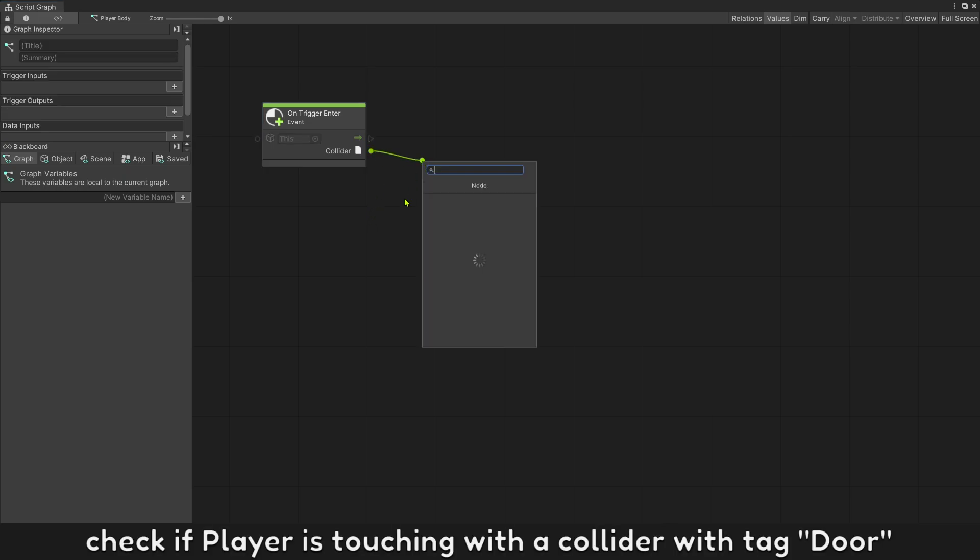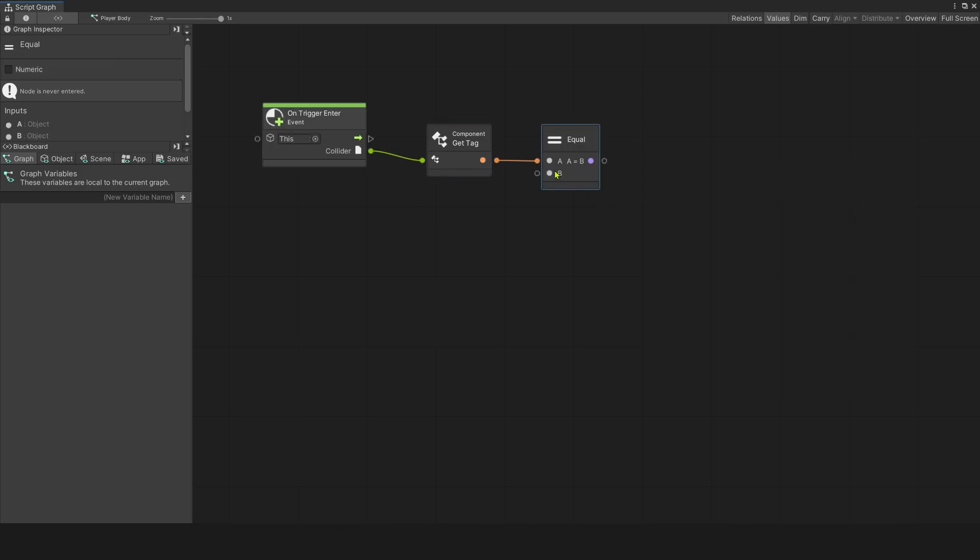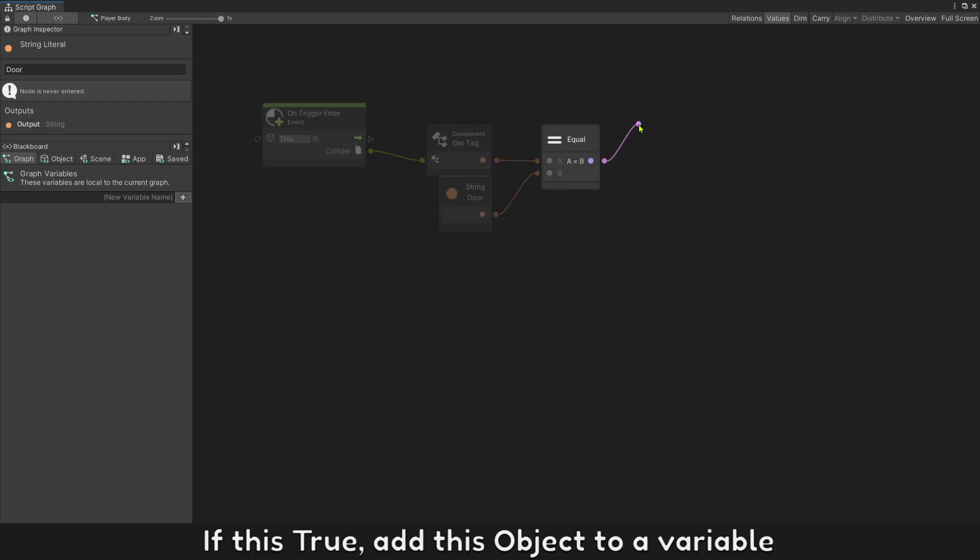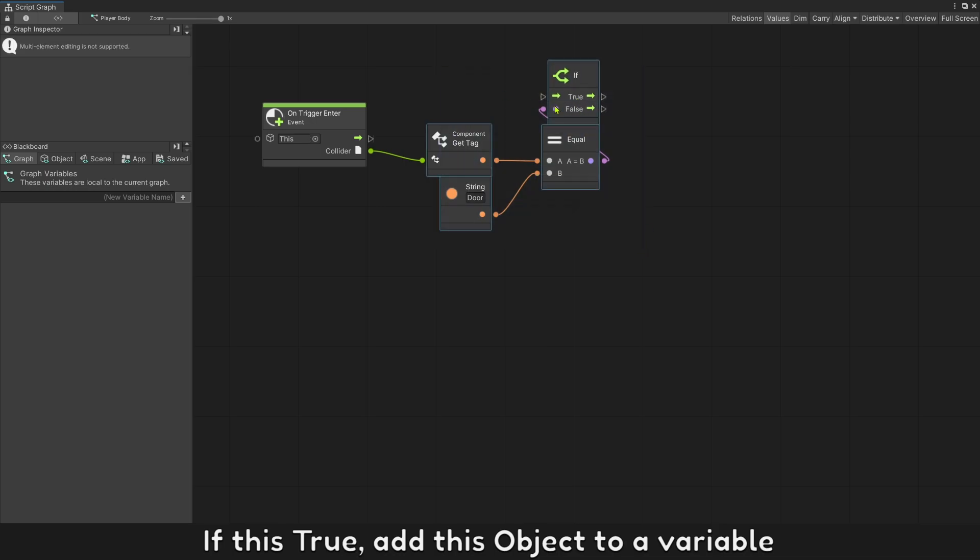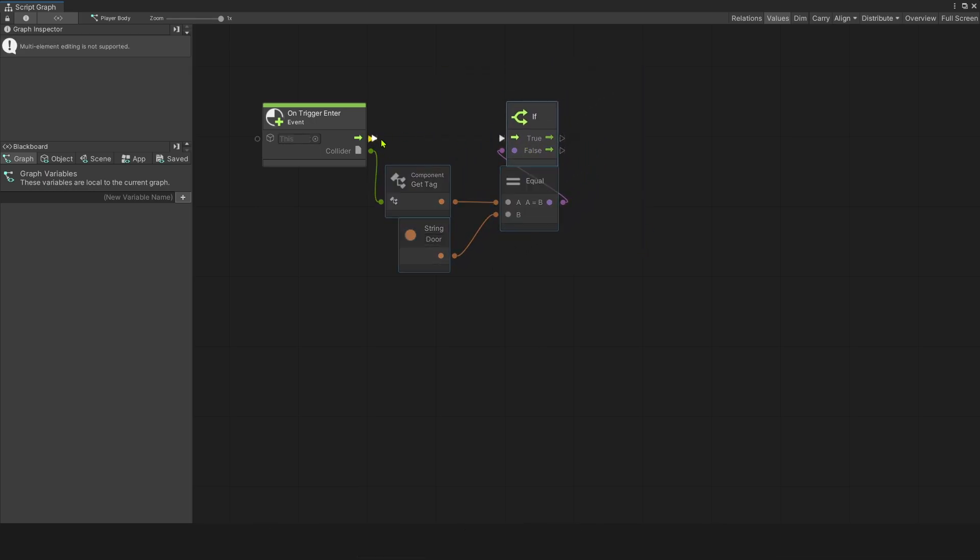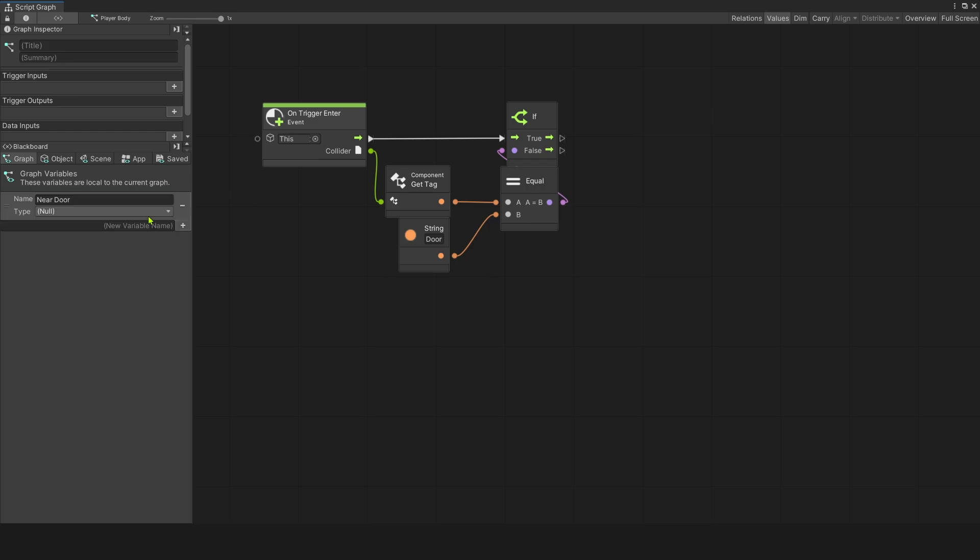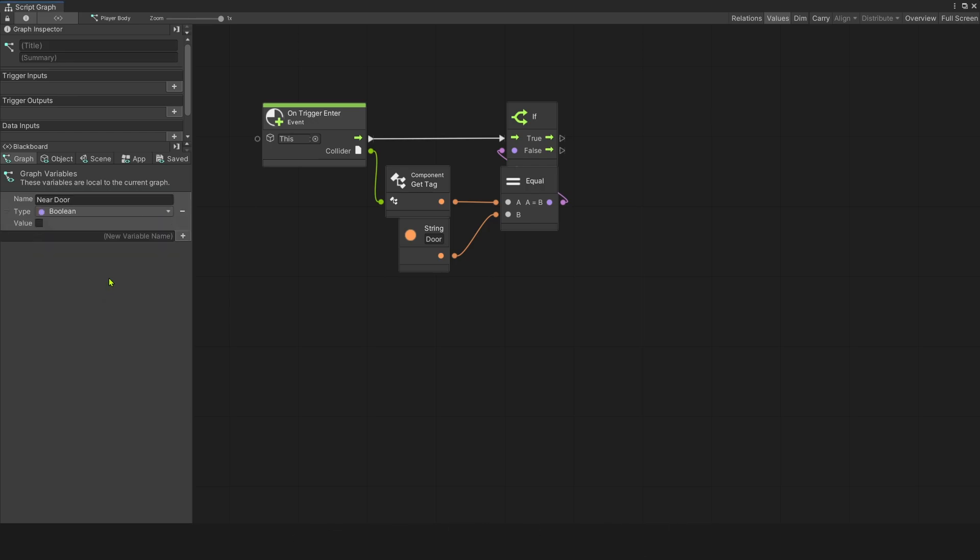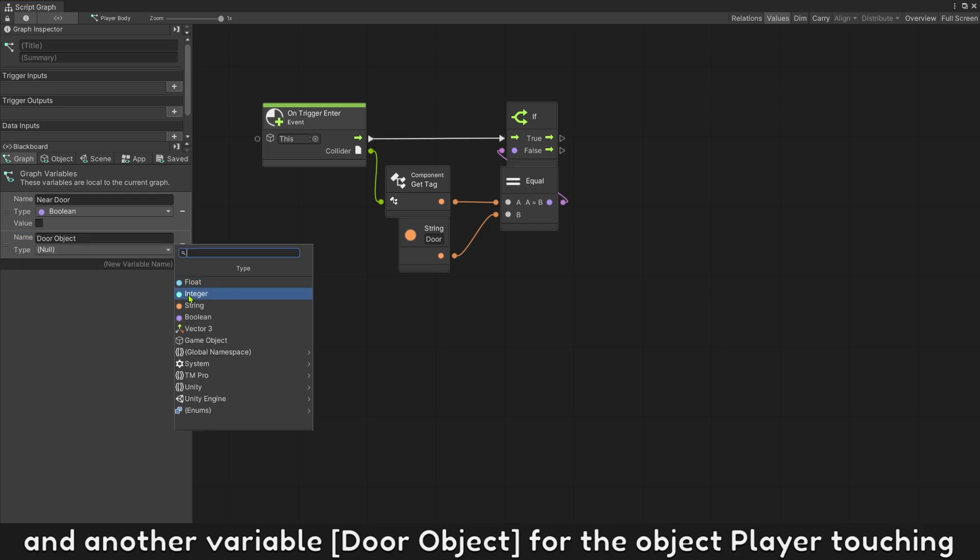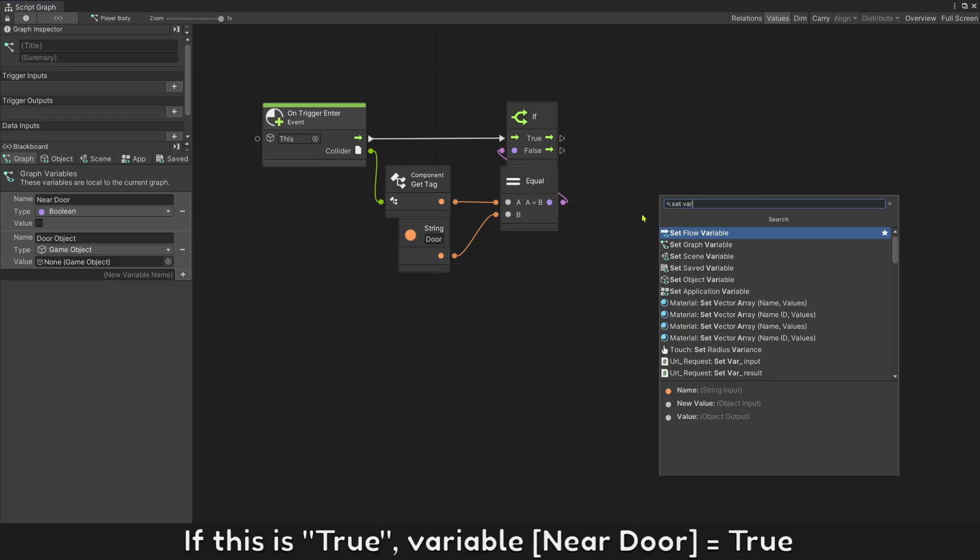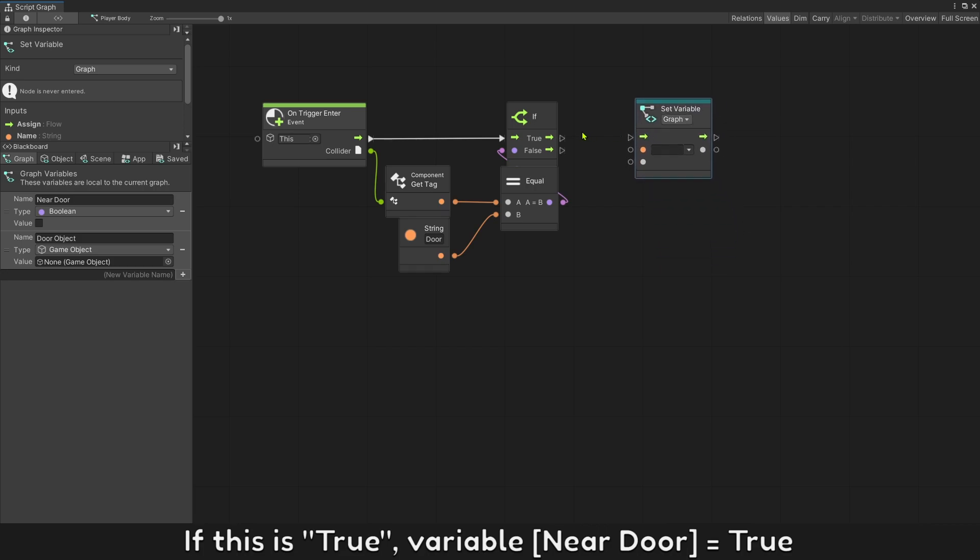Check if player is touching with a collider with tag door. If this is true, add this object to a variable. Create new variable named near door. And another variable, door object, for the object player touching. If this is true, variable near door will be true.